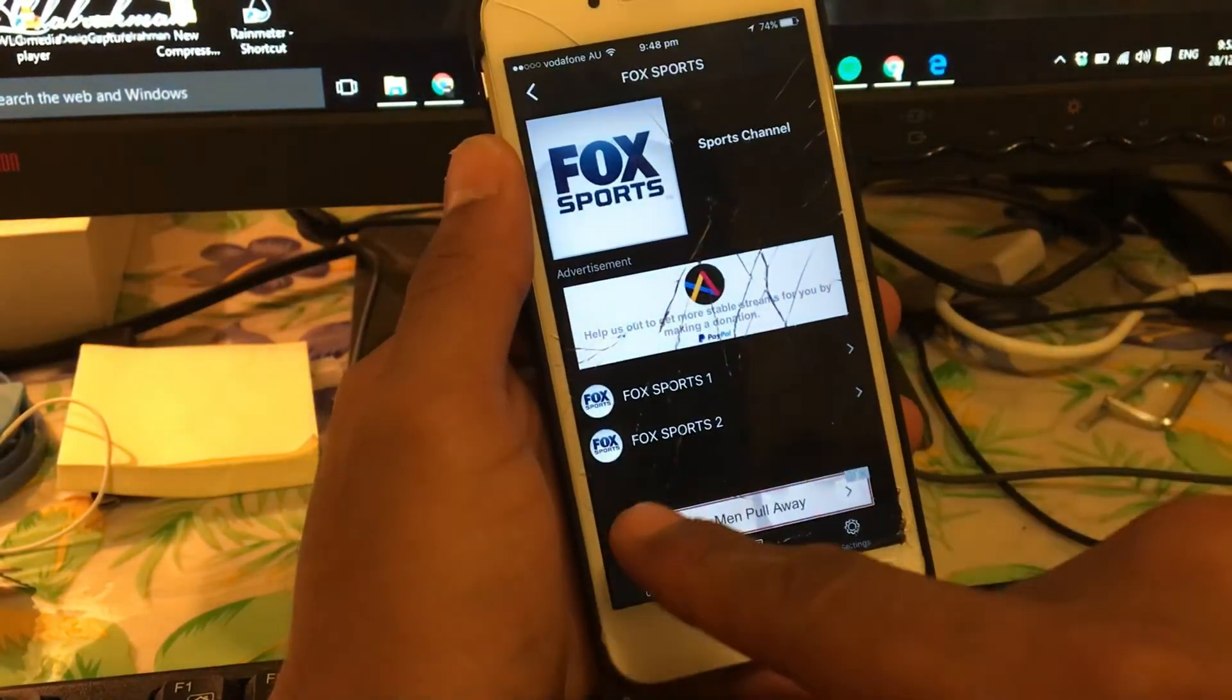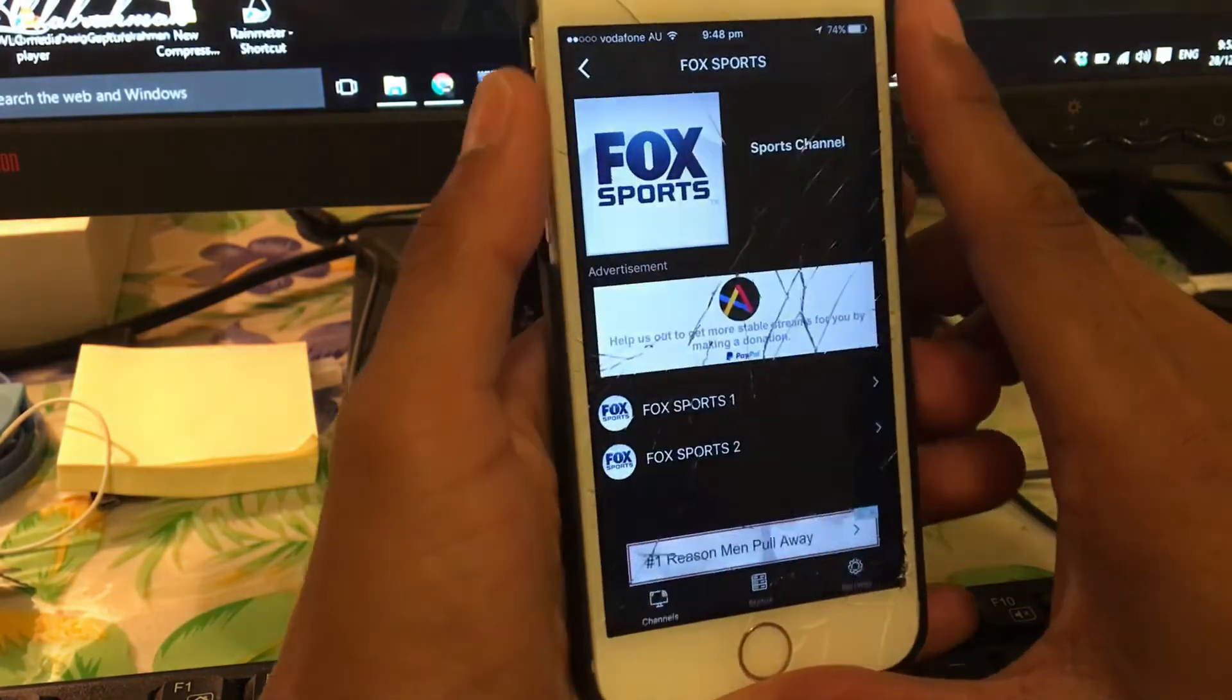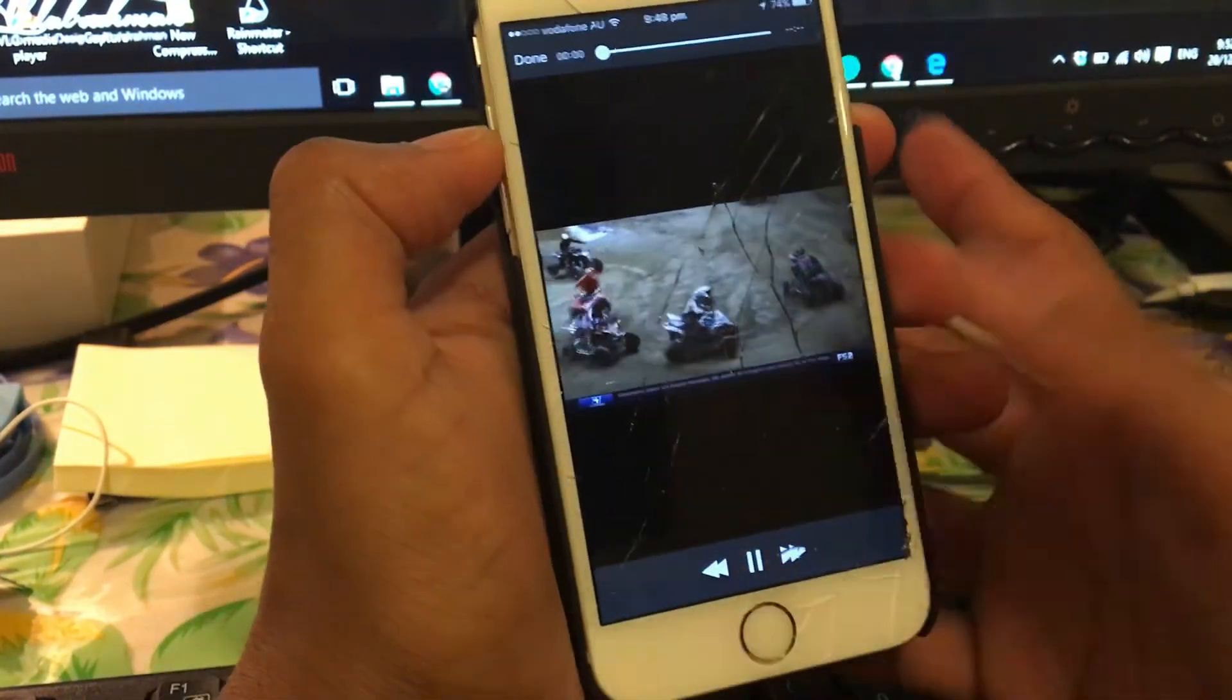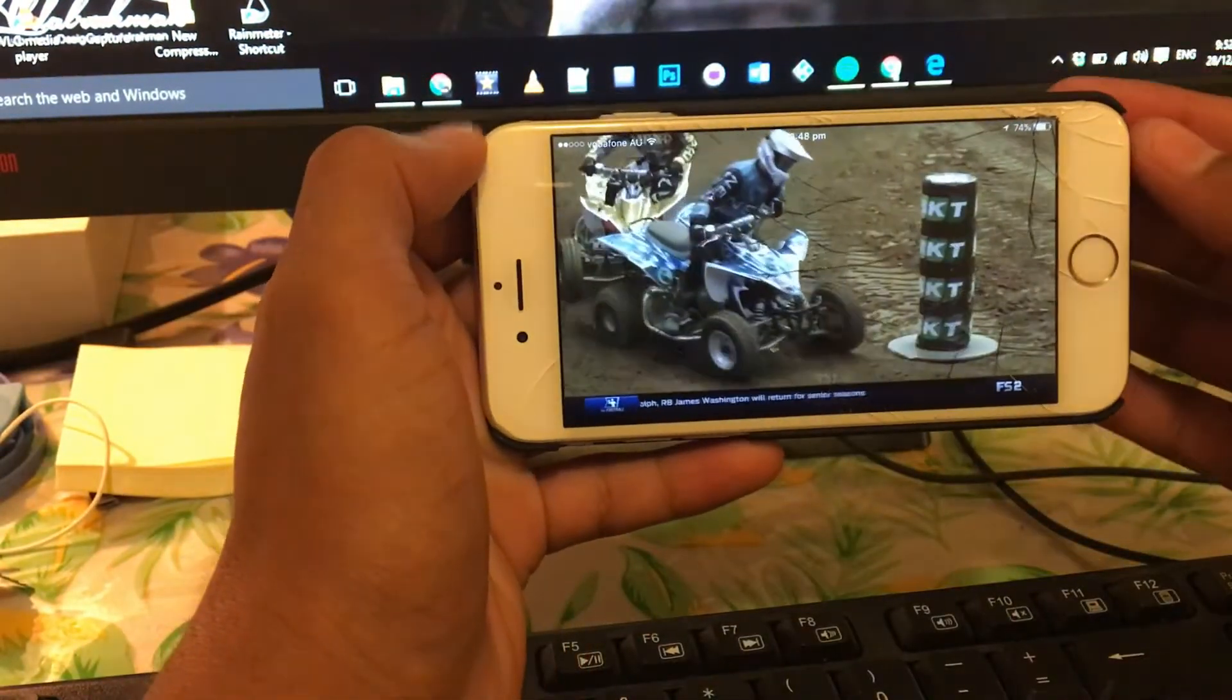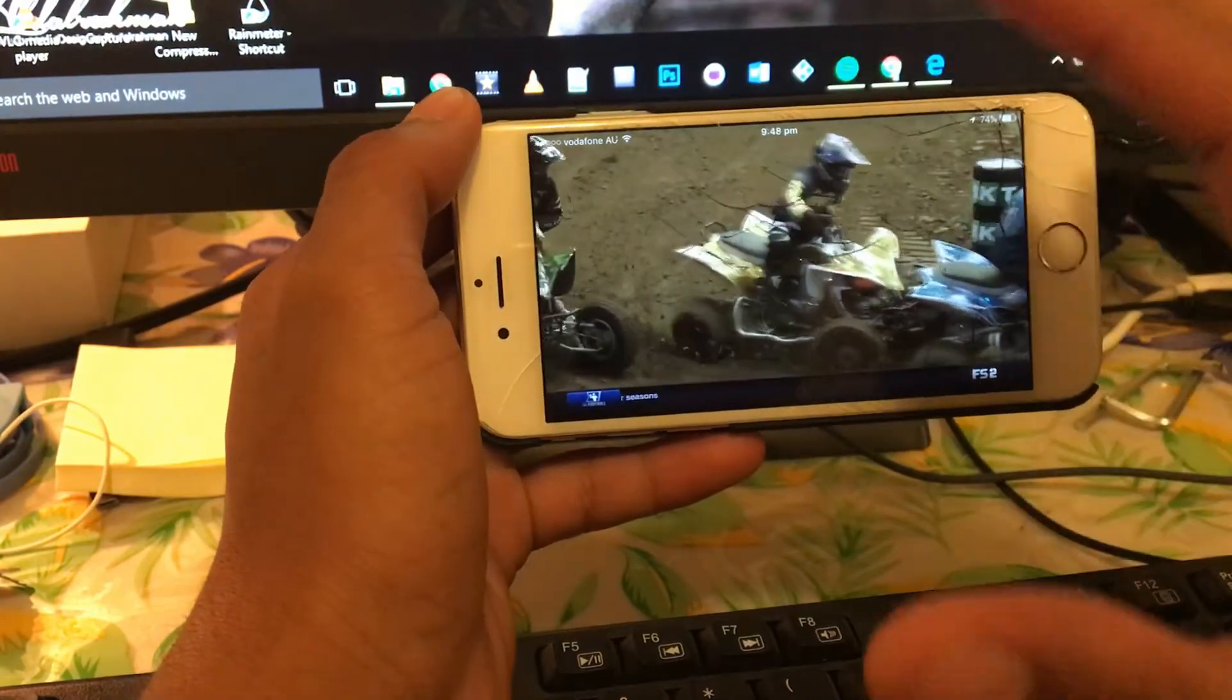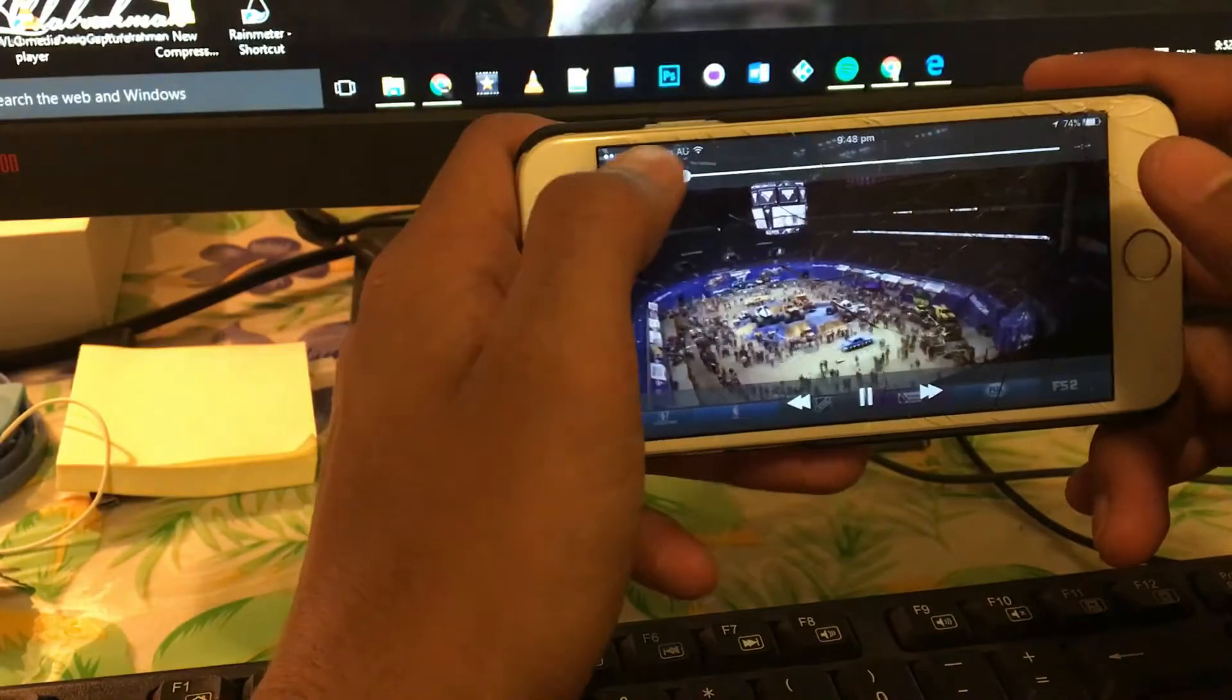Now let's go ahead and try the Fox Sports 2. This one should work, I checked it before. There you go guys, it's in landscape. As you can see, the video is in good quality, the live stream.